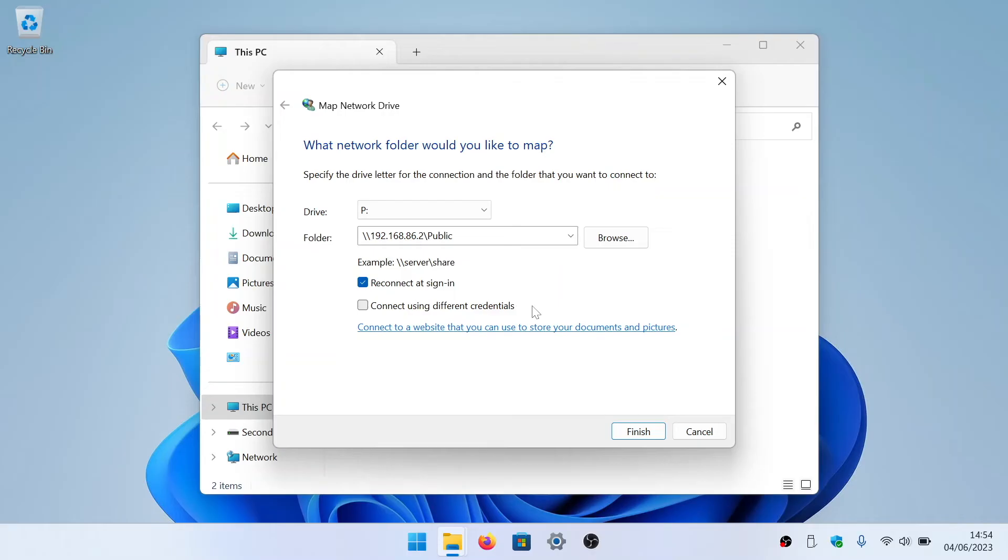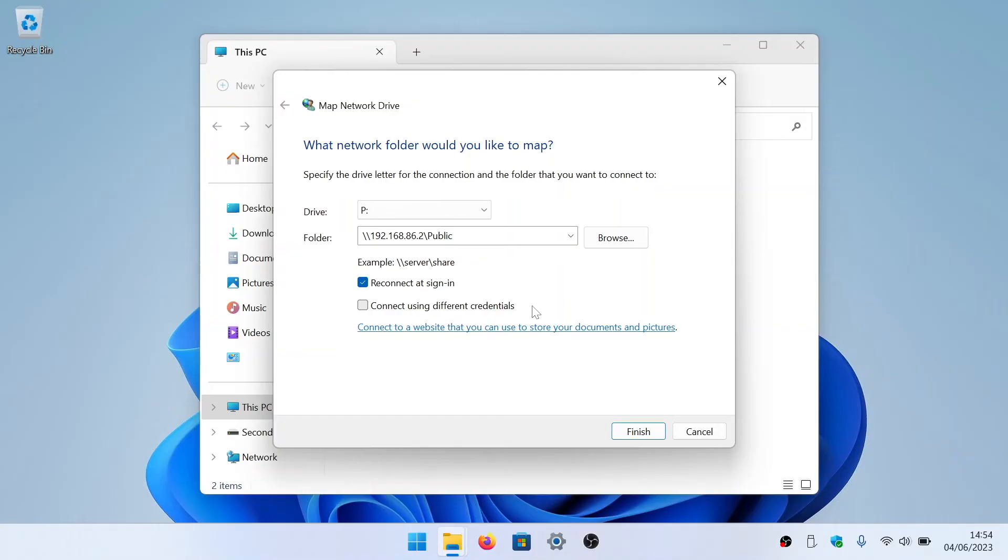The second option, allow us to use different credentials, will allow us to manually enter user credentials for our network share. However, if on the device hosting our network share we have a user account that matches the user account that we use to login to Windows, Windows will not prompt us for any user credentials when we try and access our network share. So we are going to leave this option unticked.